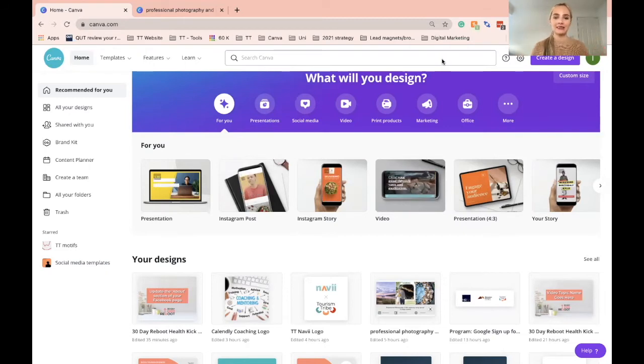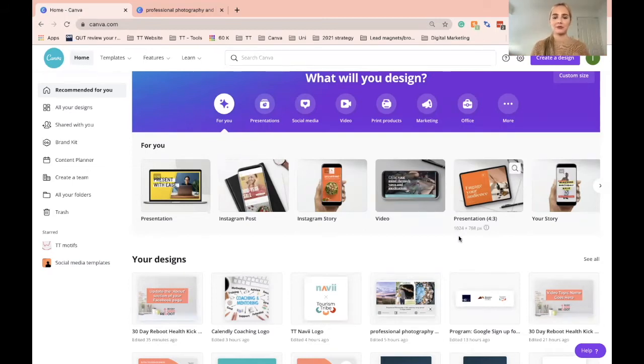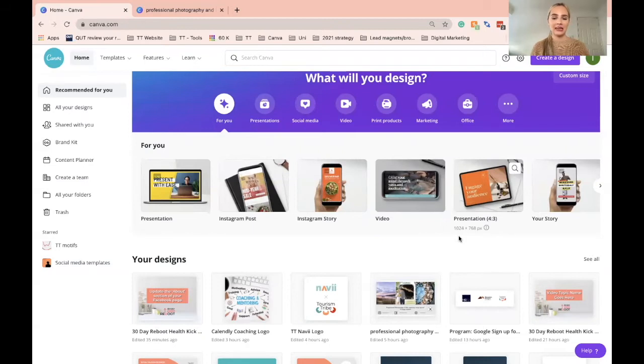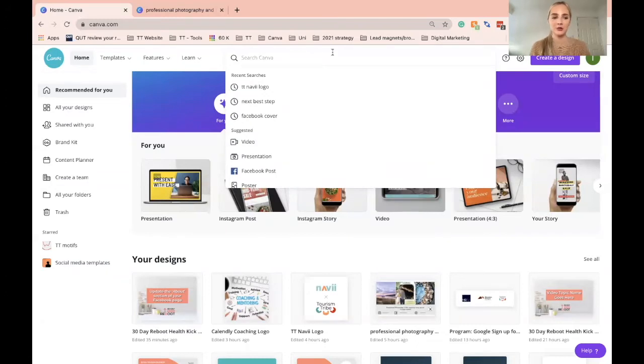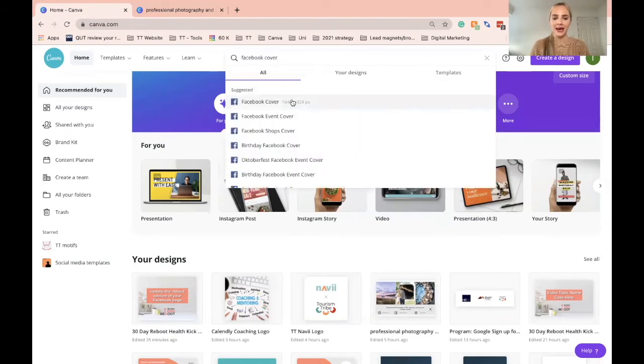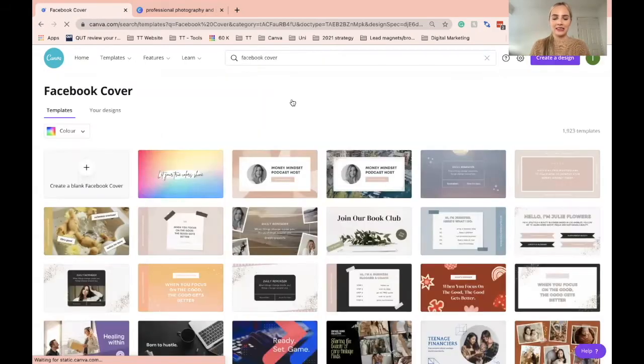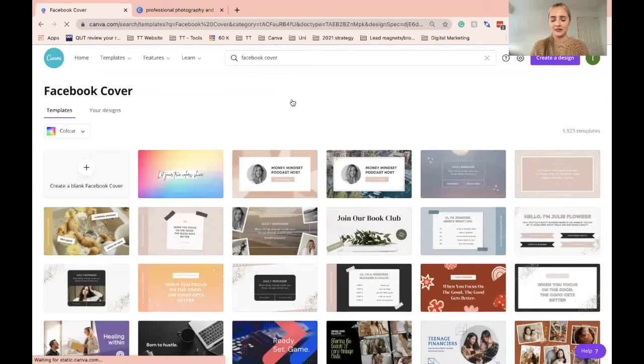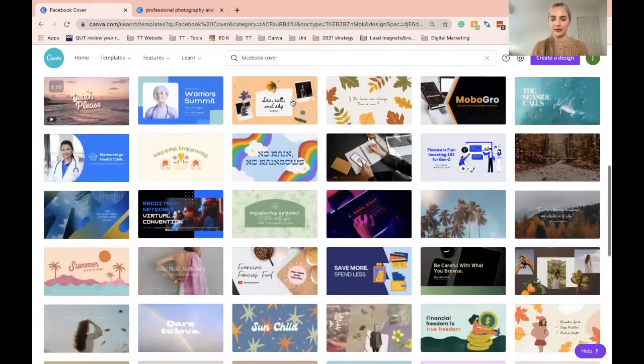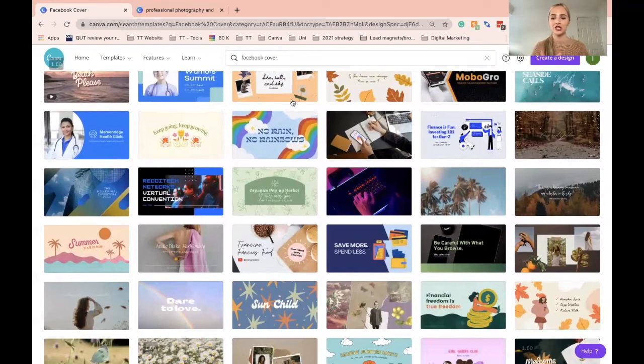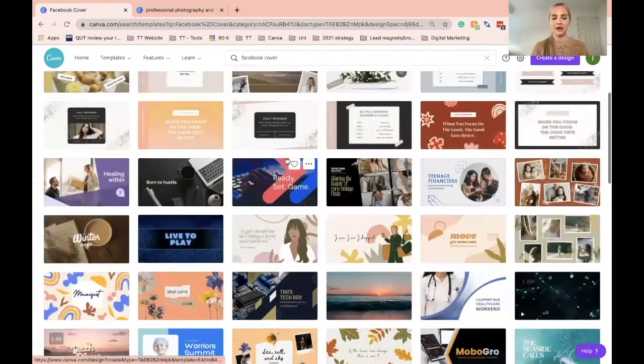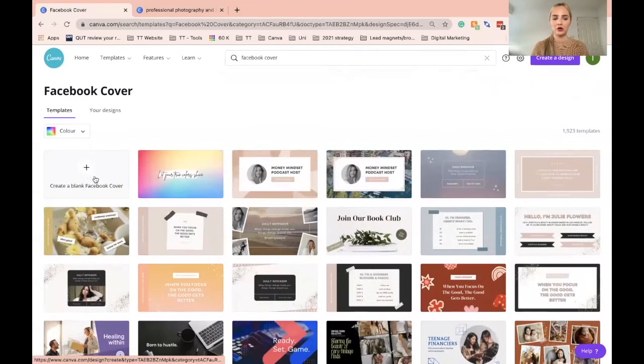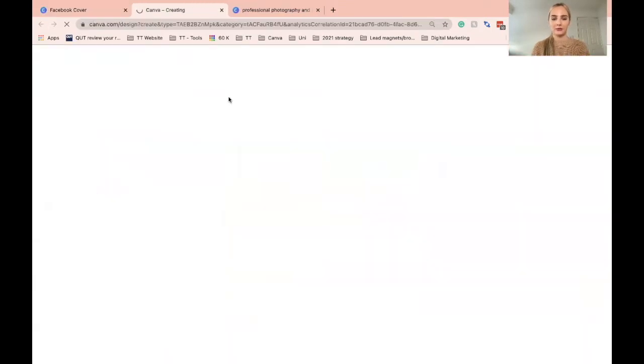If you haven't used Canva before, it is a design editing tool and platform. You only need the free version to be able to do this. Once you head over to Canva, just head to the search bar and type in Facebook cover. The great thing about Canva is that they have thousands of templates as you can see already pre-populated. You can go in, change it up, change the colors, add or take away pictures, but today we are going to create a blank Facebook cover.